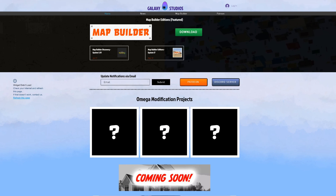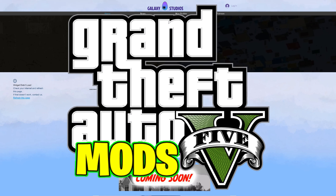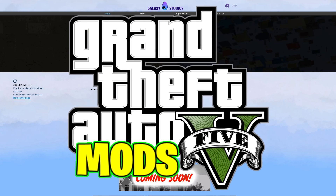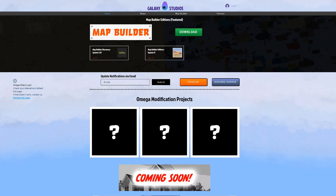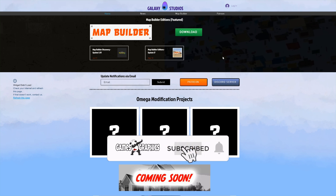This is Games and Graphics. We are making a GTA 5 mod tutorial for you, and today we are doing an updated video for Map Builder. This website right here is the new website for Map Builder's download.